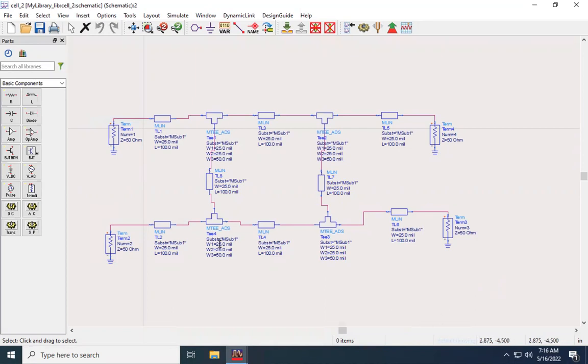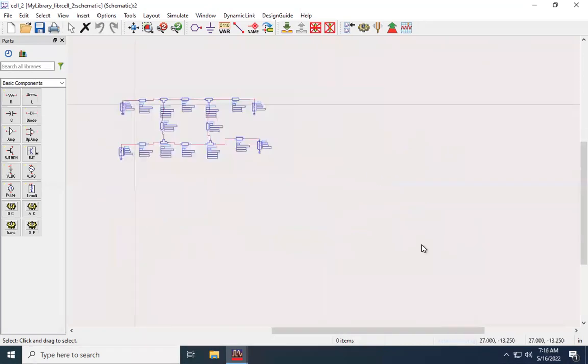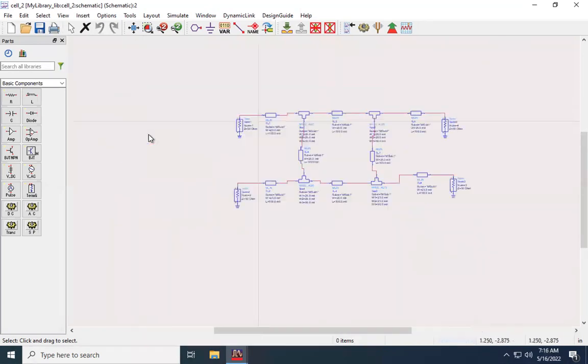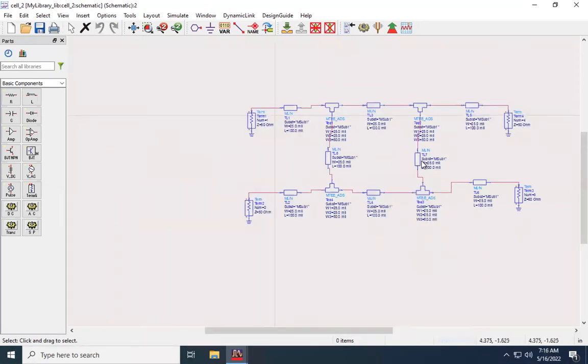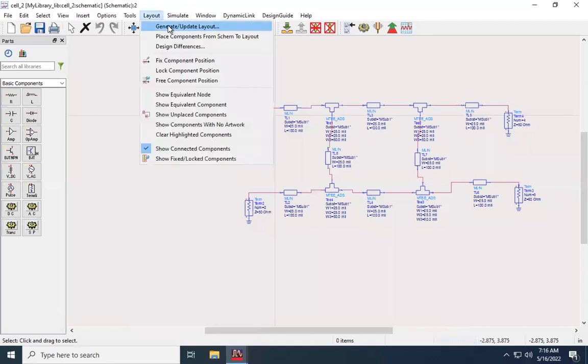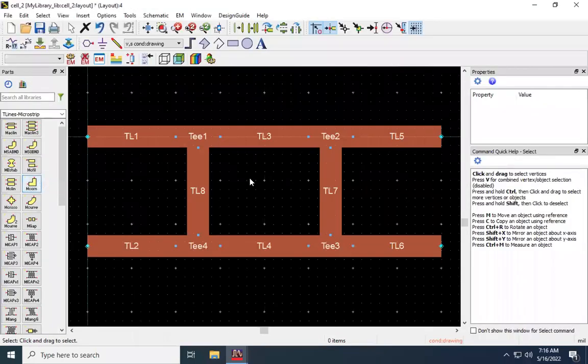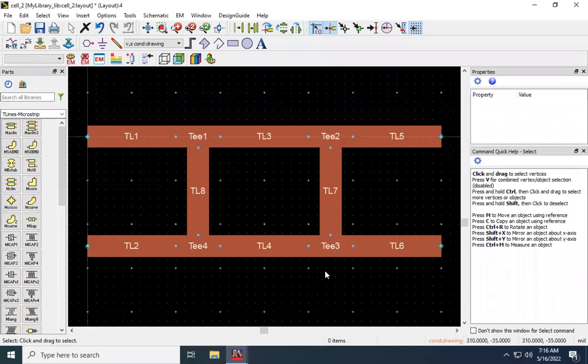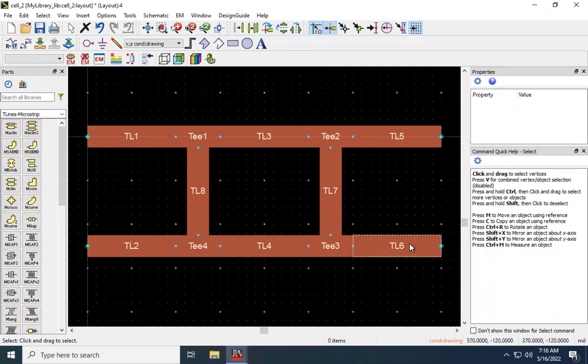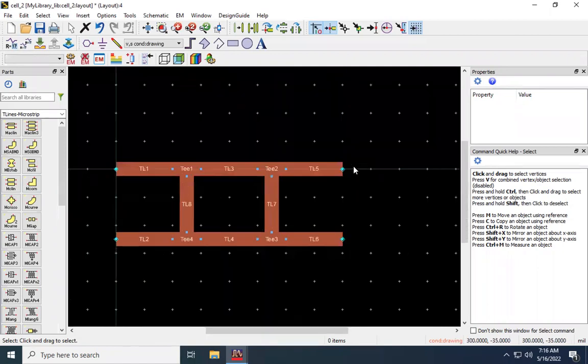So here we have a directional coupler that has been made in ADS. So first thing we're going to do is go to Layout, Generate/Update Layout, and then click OK. So now what we have here is a microstrip level directional coupler layout. The first thing we're going to do, I'm going to zoom out slightly here, the first thing we want to do is create our outline.